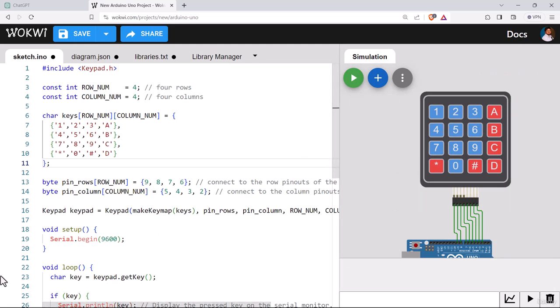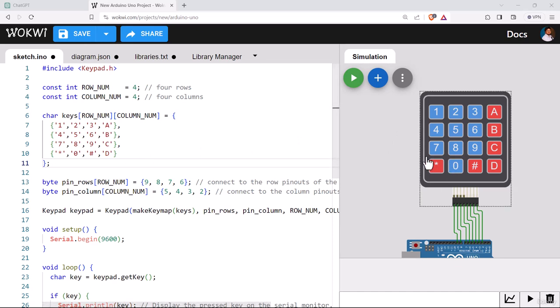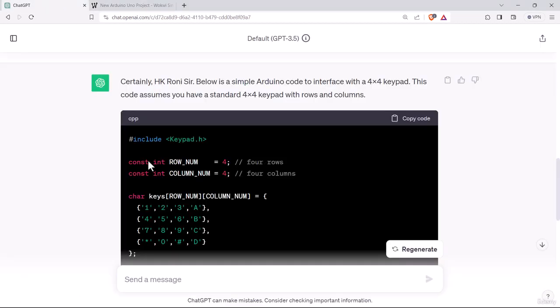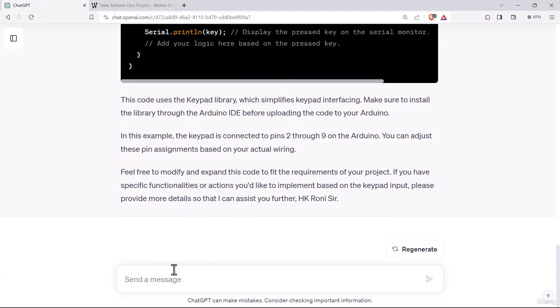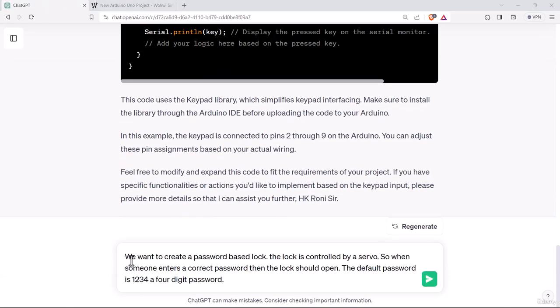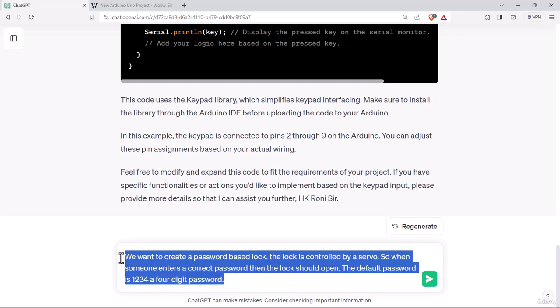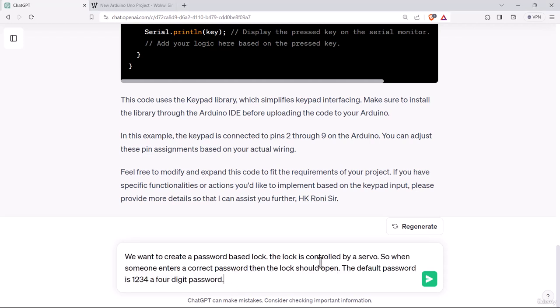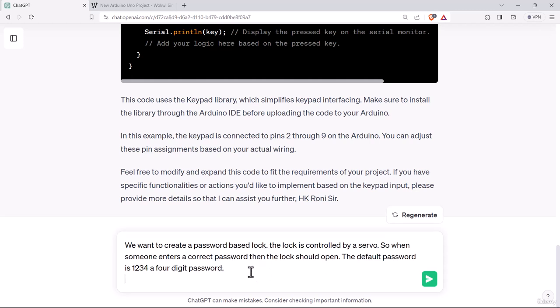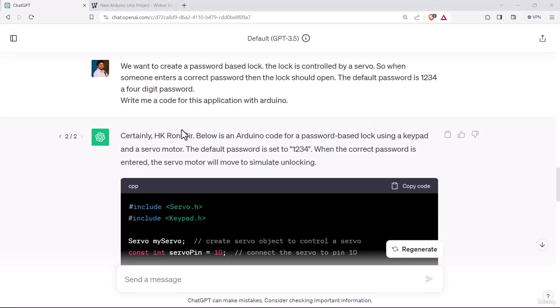Now let's modify the code for further features. We want to make a default password for this program. And if the correct password is put here from the user end, it should open a door. So let's try that at ChatGPT. We want to create a password-based lock. The lock is controlled by a servo. When someone enters the correct password, the lock should open. The default password is 1234.